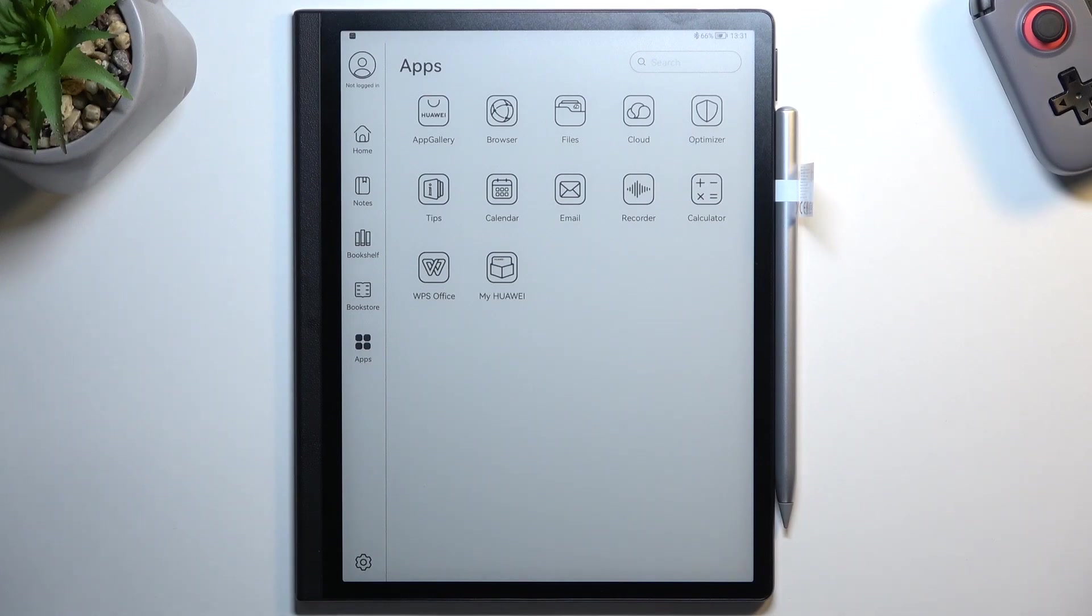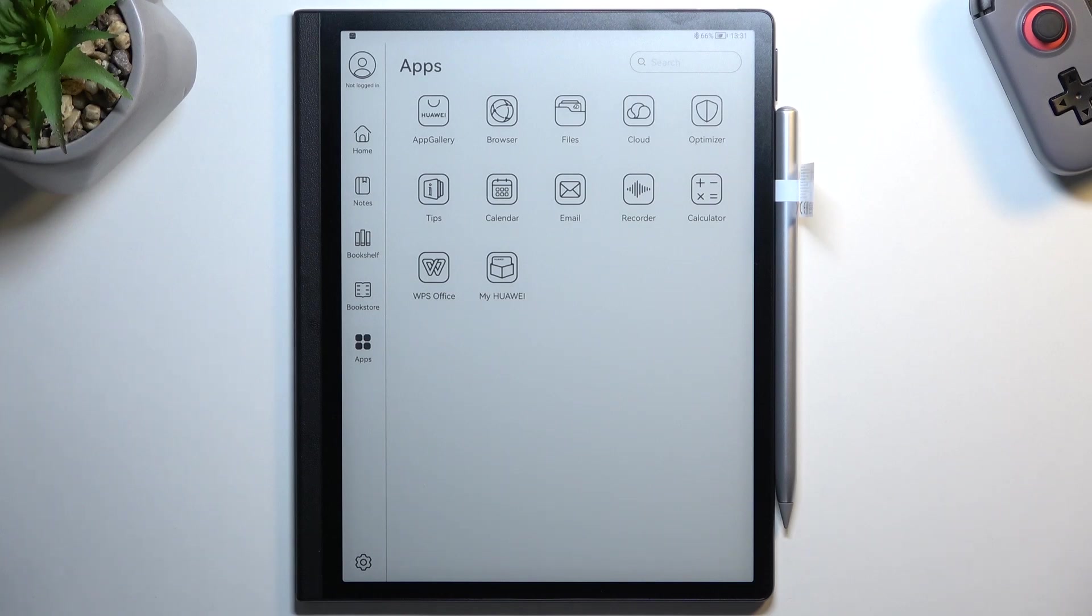Welcome and follow me on the Huawei MatePad Paper. Today I will show you how you can add books into your bookshelf.